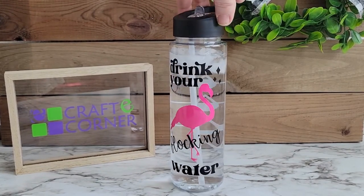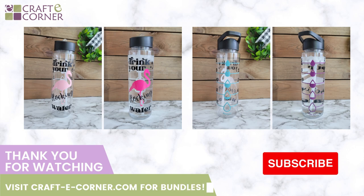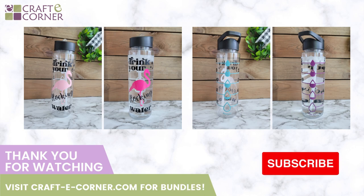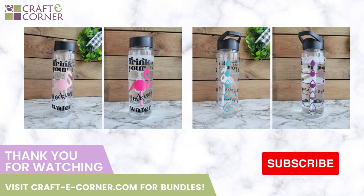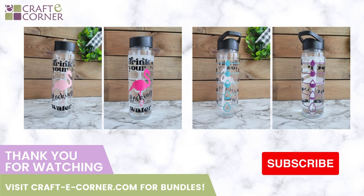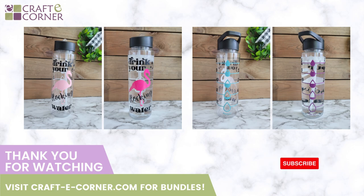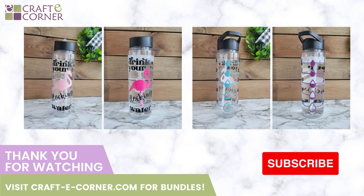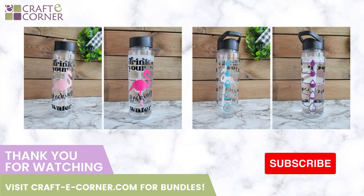Thank you so much for watching. If you have any questions give us a comment below. Do not forget to subscribe so you find out about all the new Cricut products. Thanks. And visit craftycorner.com for awesome bundles.